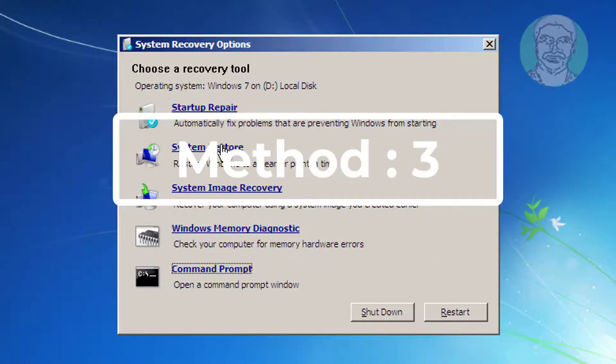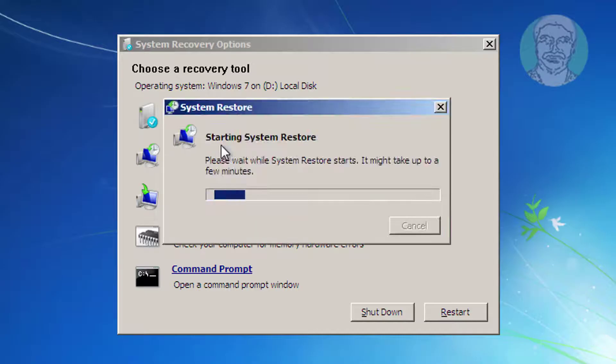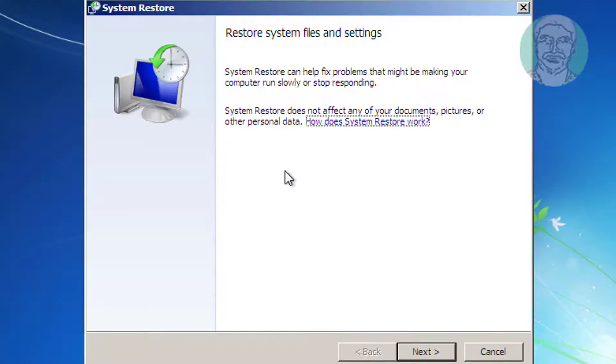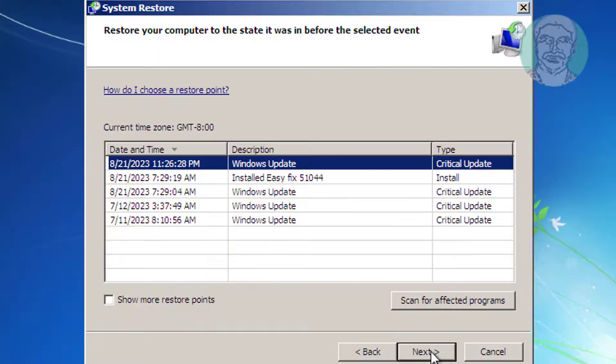The third method is to click System Restore. Select any last restore point and click Next.